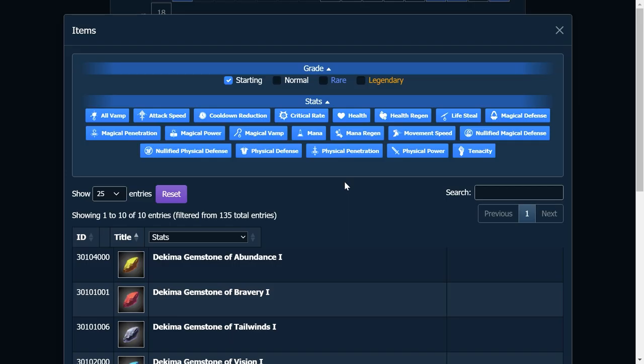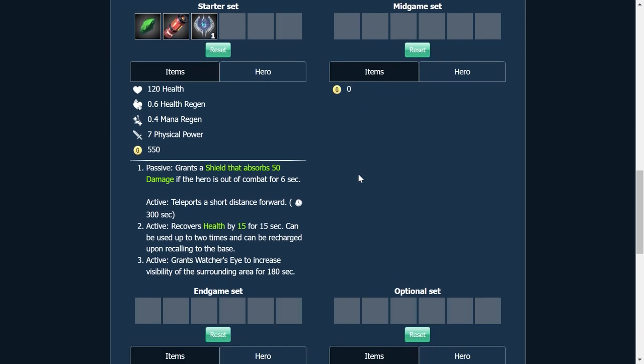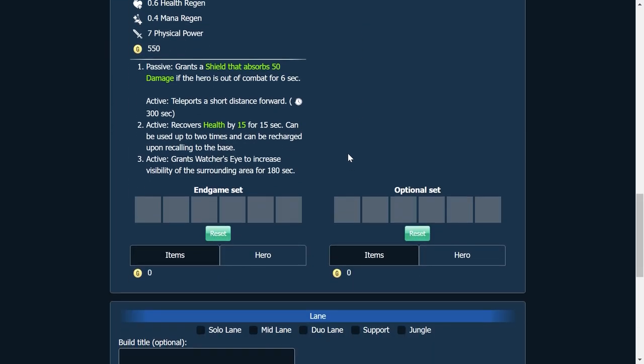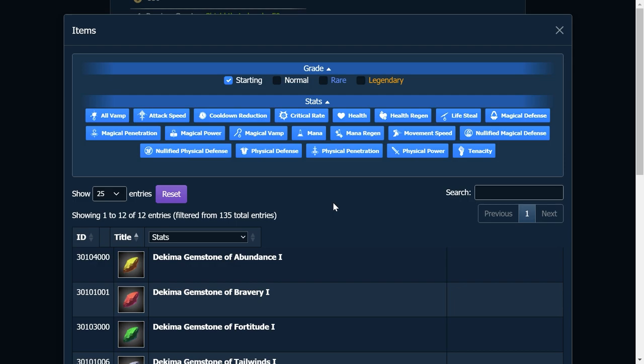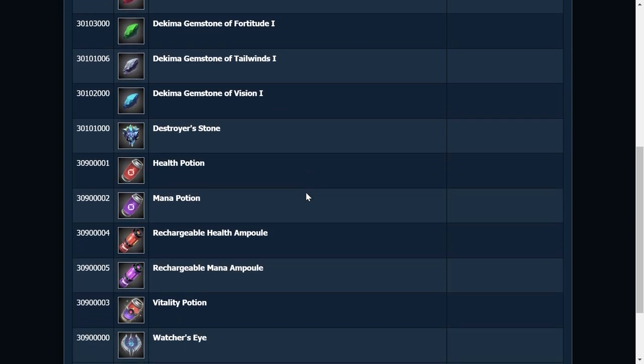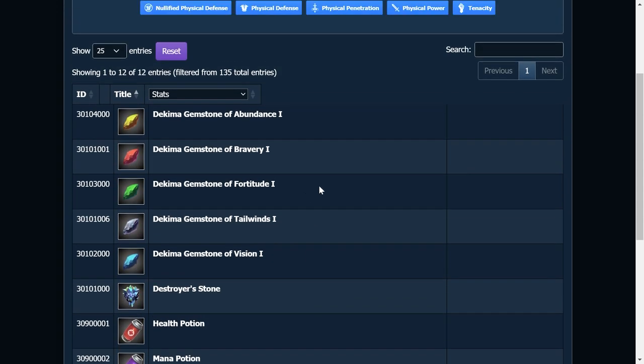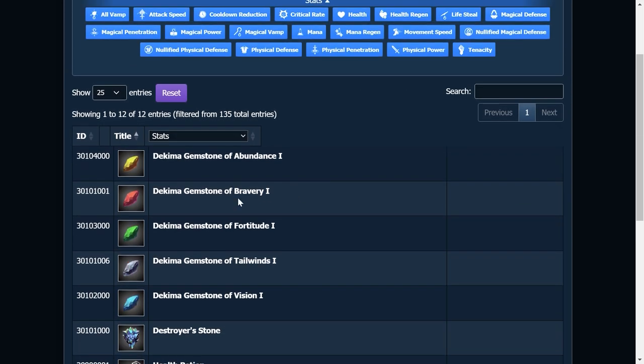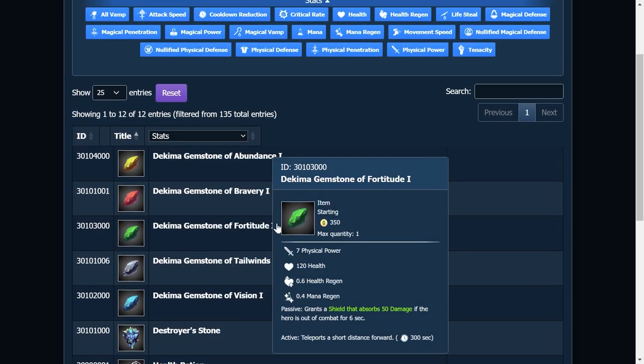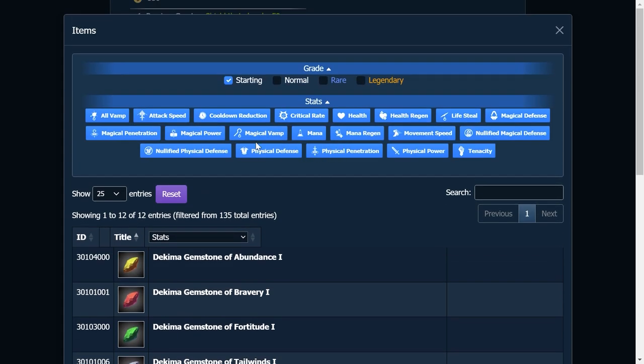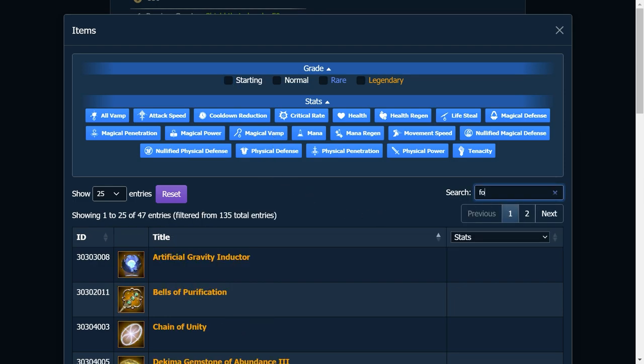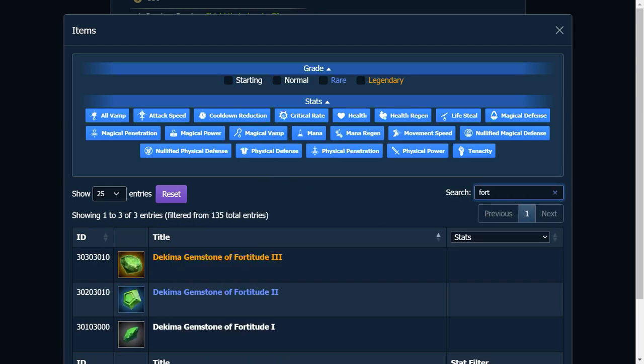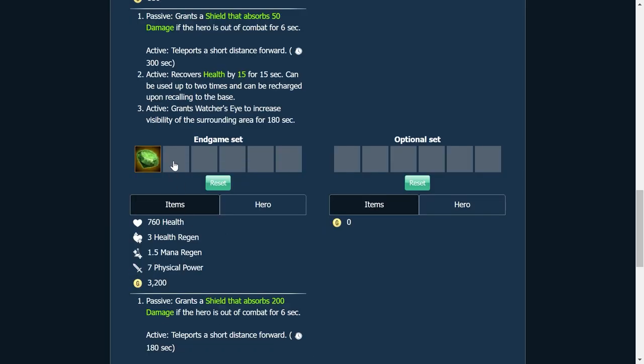Mid-game set. Actually, let's go ahead and just do our final build set real quick, our end-game set. So the end-game set, we're going to fully upgrade, we're going to keep the gemstone of fortitude because I like to have a blink. I like to have a blink. Call me crazy, but I like it. So fortitude. Boom.